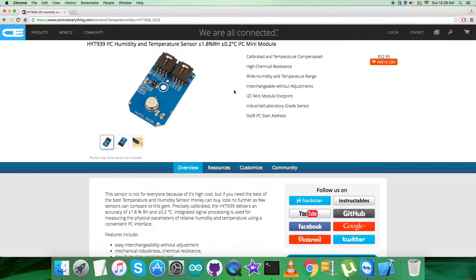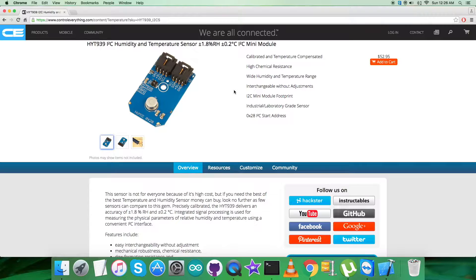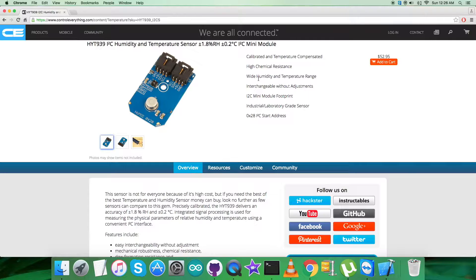It's a humidity and temperature sensor with plus minus 1.8 percentage RH and plus minus 0.2 degrees Celsius temperature accuracy. These are some of its more features which are described clearly on the screen.